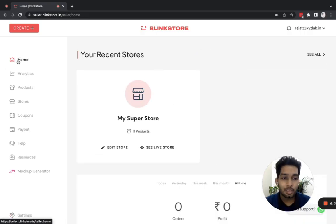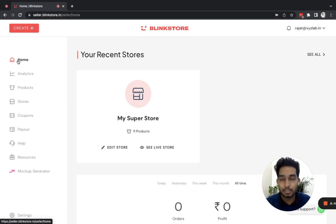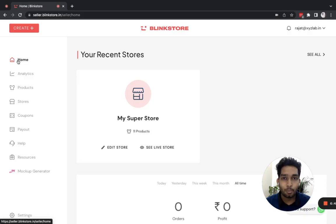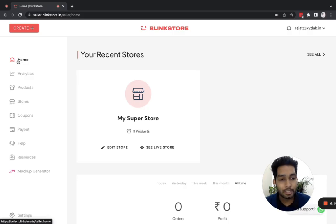That is all it takes — just a few minutes to start your print-on-demand business with the help of Blinkistore. We hope that you build a great business out of this and we get to become a small part of your big journey ahead. Thank you.